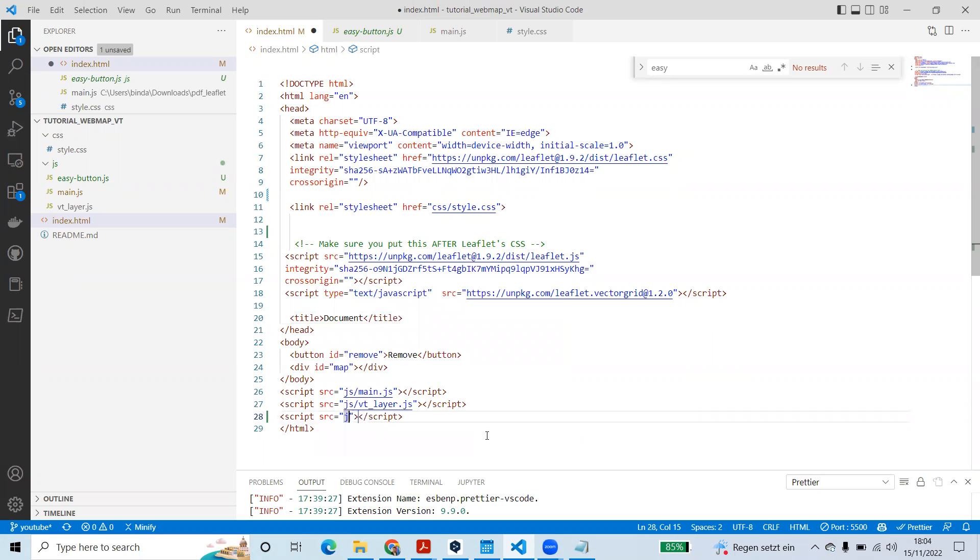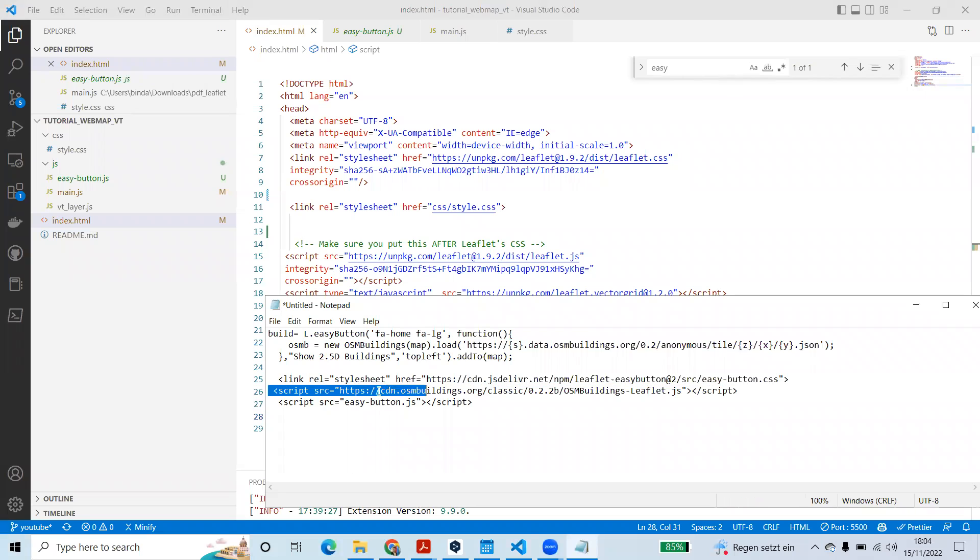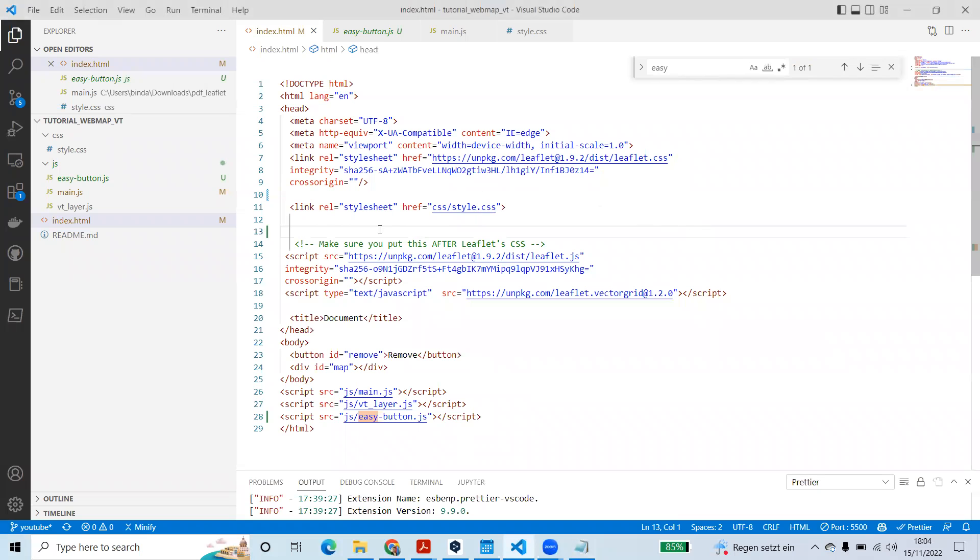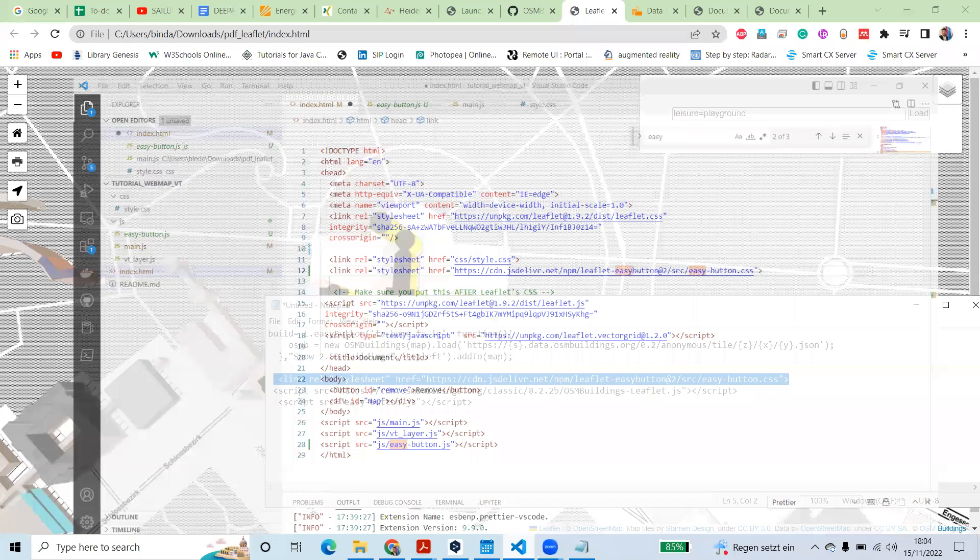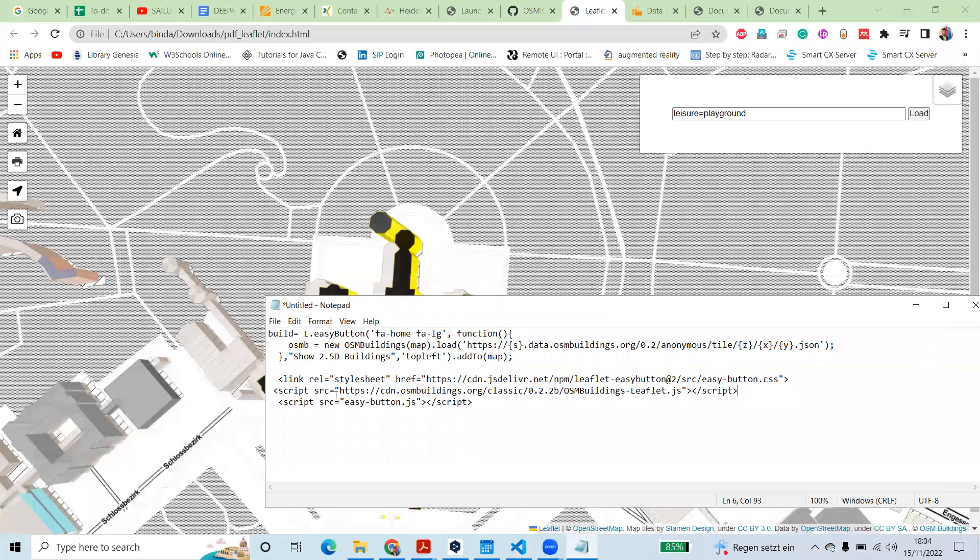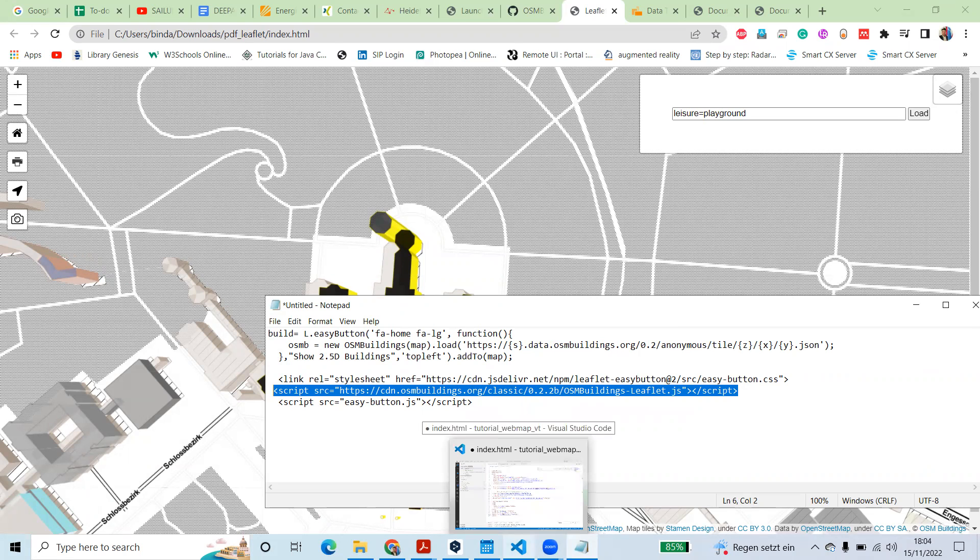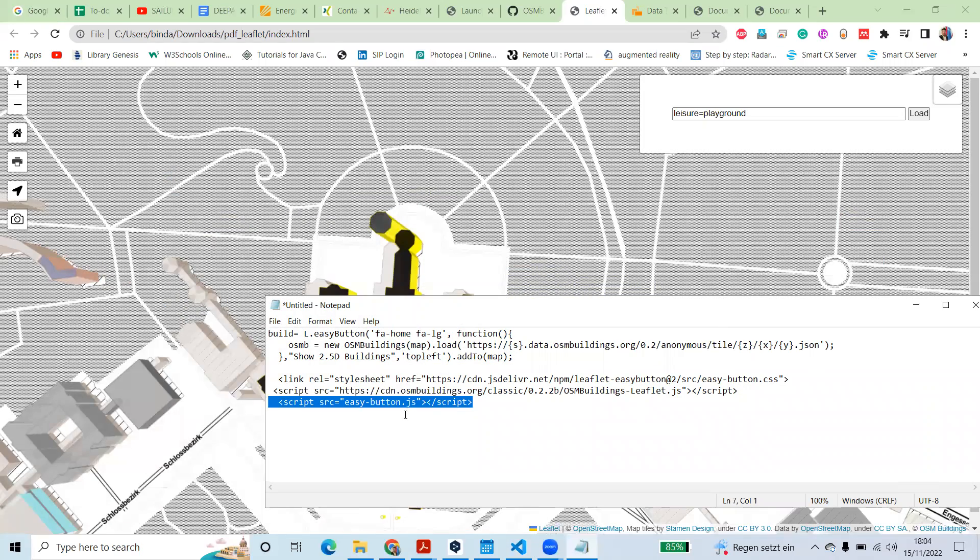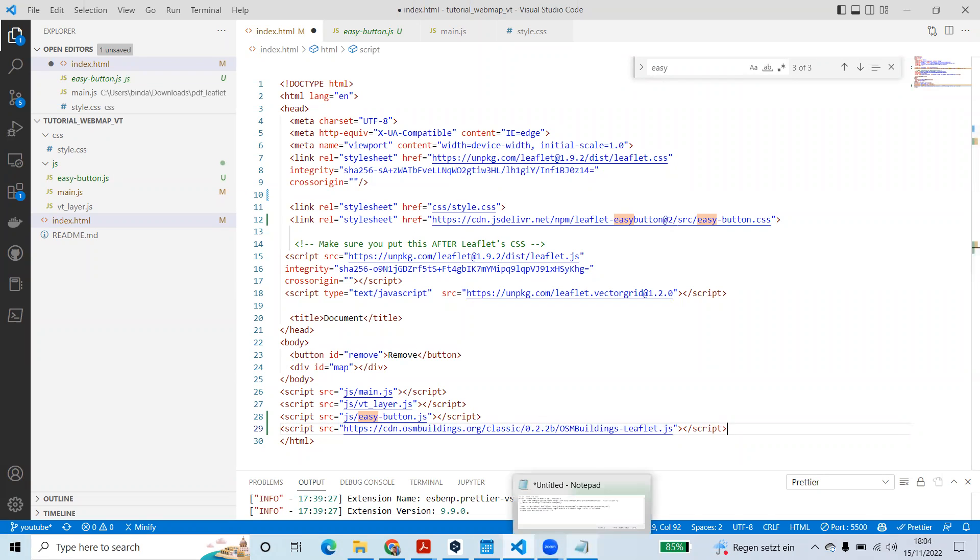So for that we use the Easy Button. And now we are using that script source and js inside Easy Button and save it. After that, we are going to integrate our CSS of the Easy Button first. So we are going to use it here. And after that, we are going to use the OSM CDN. So this is an OSM library and you can use different versions of this OSM Building, but I am using this one. And also you can put it here.